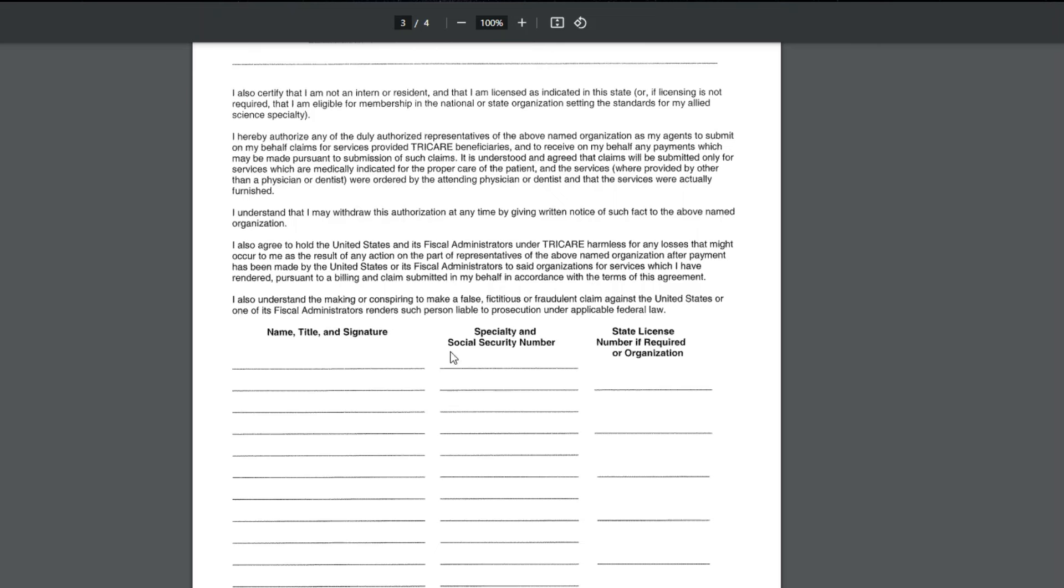And then you would put their specialty and social security number. So if it's a family nurse practitioner, if it's an MD DO, you put what their specialty is, what they're boarded in, and their social security number. You will notice that social security numbers are still used by government insurances, like Medicare, military, sometimes Medicaid, for providers. Other than that, it's usually just the NPI numbers and their dates of birth and their legal names and their license numbers.